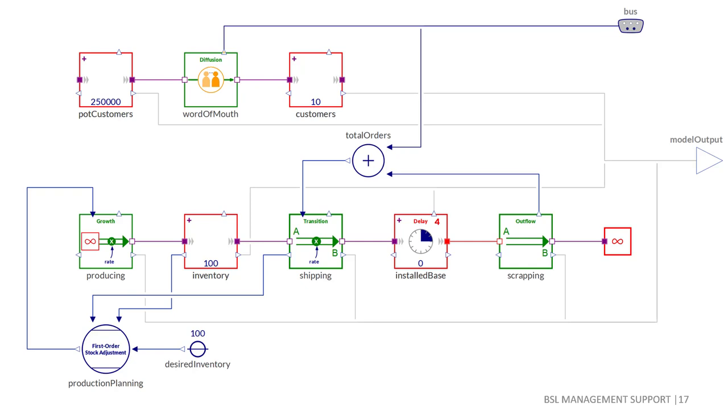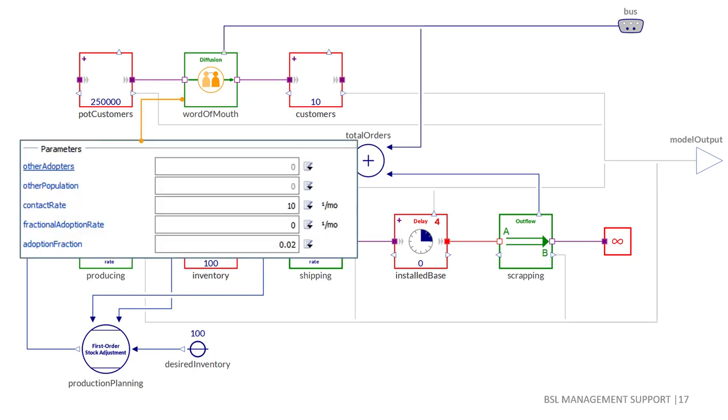Note that stock and flow ports contain both the current stock level and the current rate for a connection. This enables us to have complex dynamics without having to do many additional connections. Using parameter input for the diffusion component, we assume that there will be a contact rate of 10 people per month for the customers and that a fraction of 2% of these contacts will turn potential customers to customers.